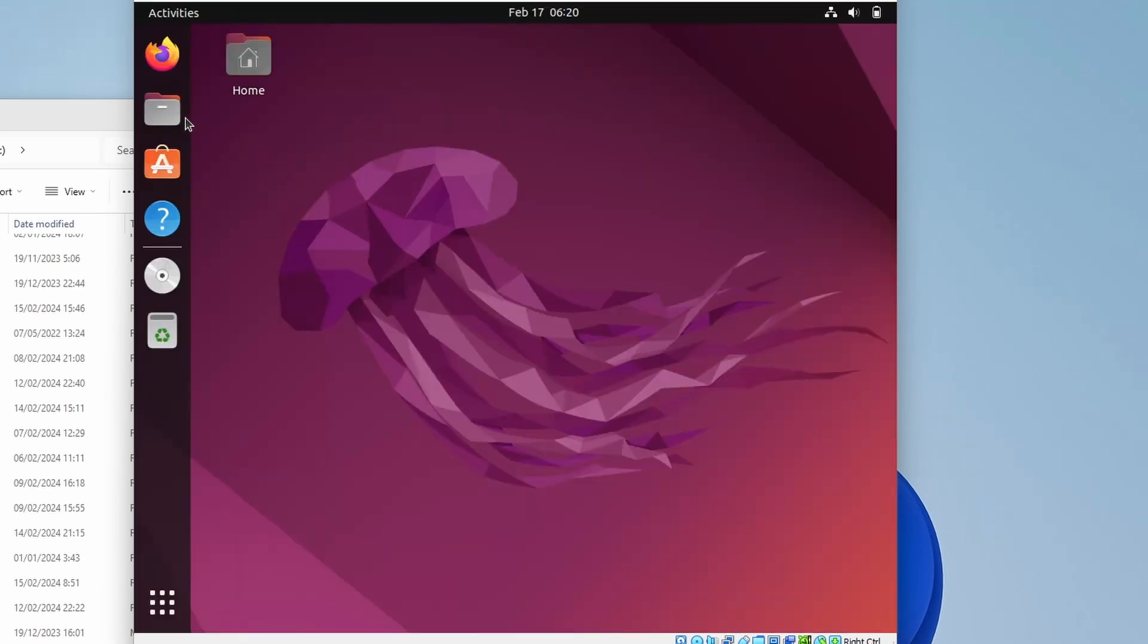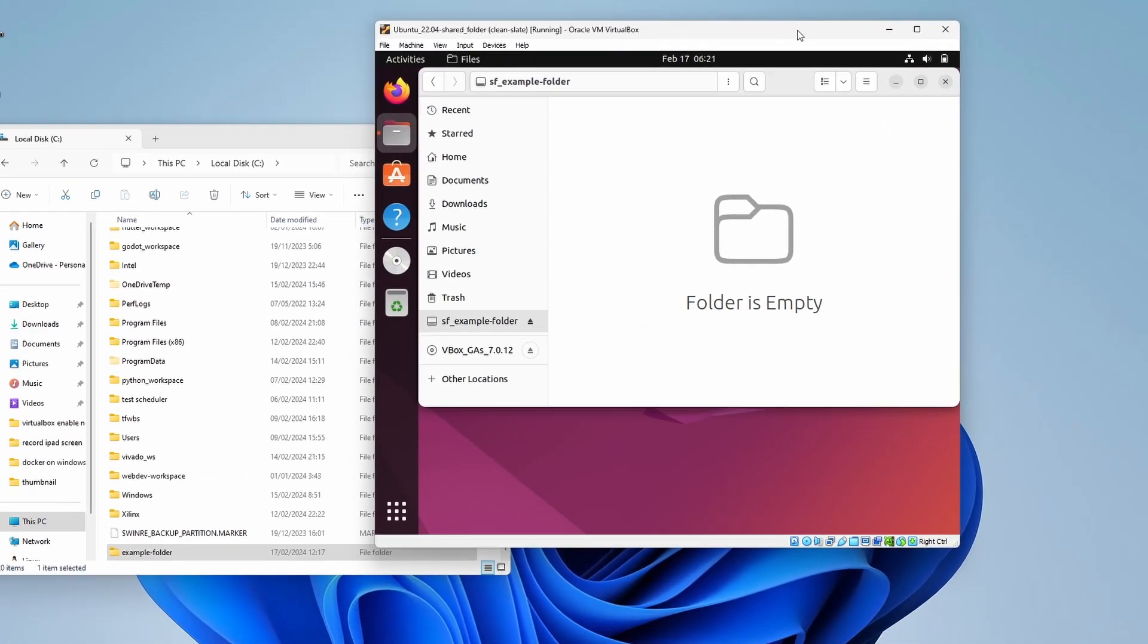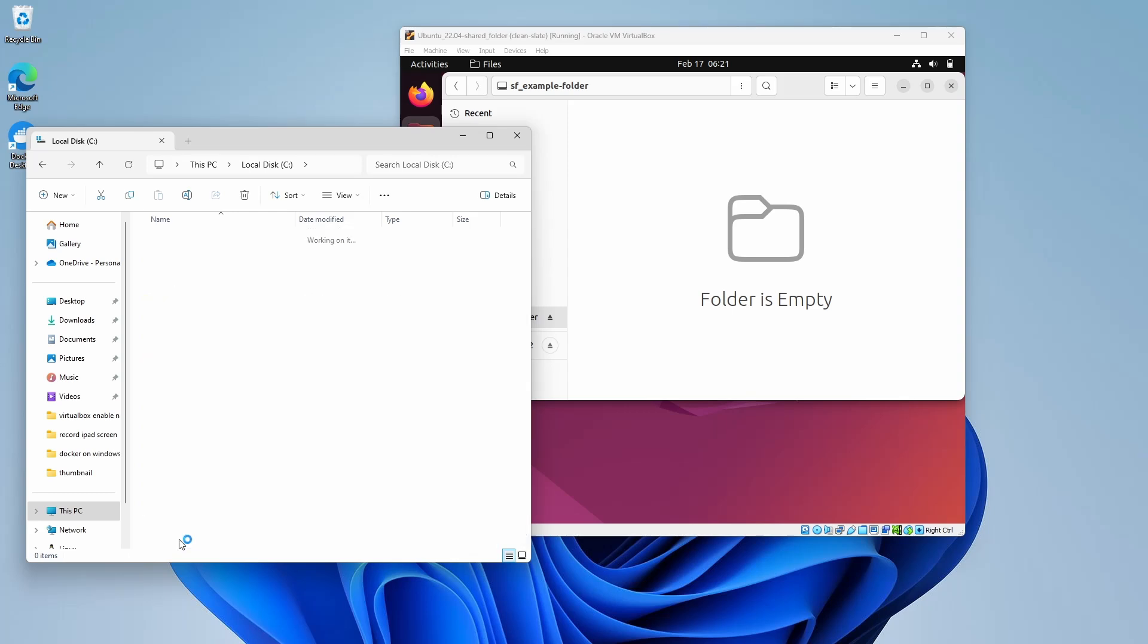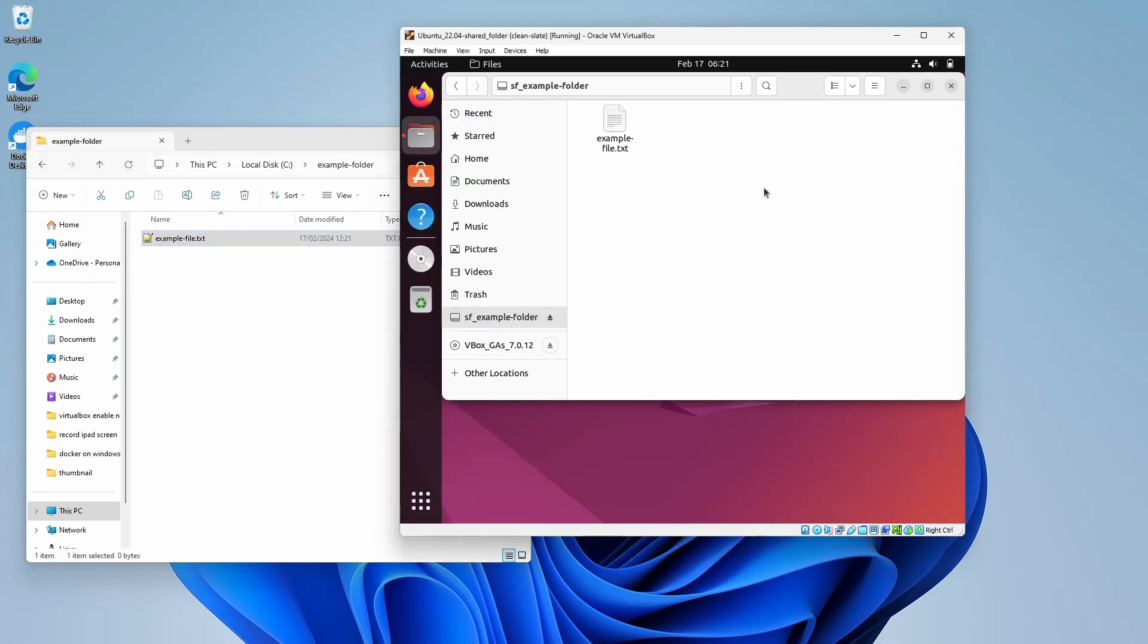And now we can access the shared folder. If we add a file to this folder in our host, we refresh the view in the virtual machine, and we see the file we just created.